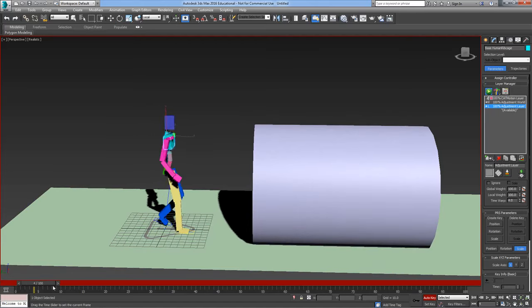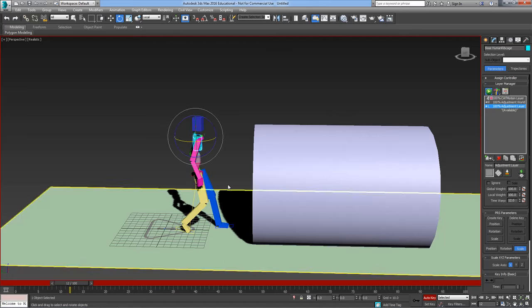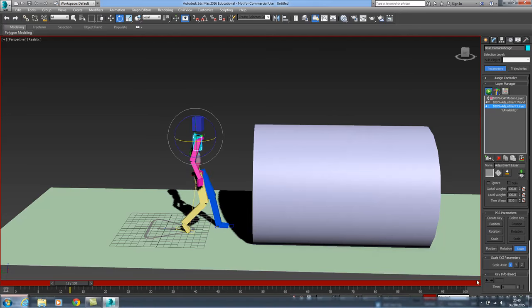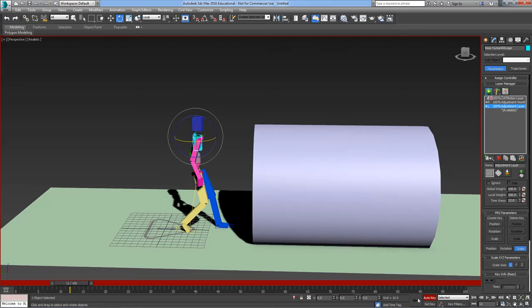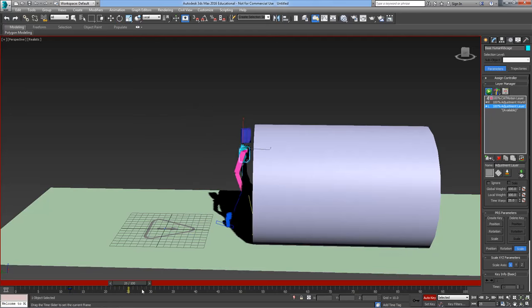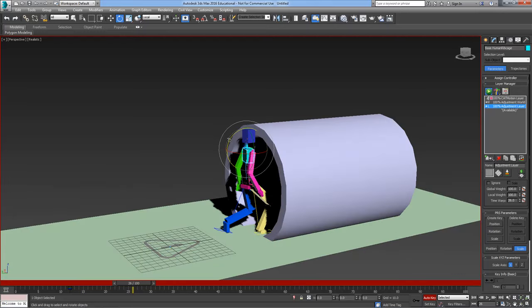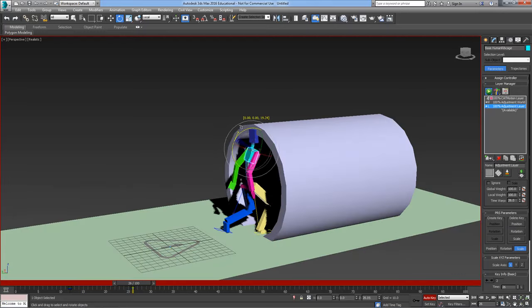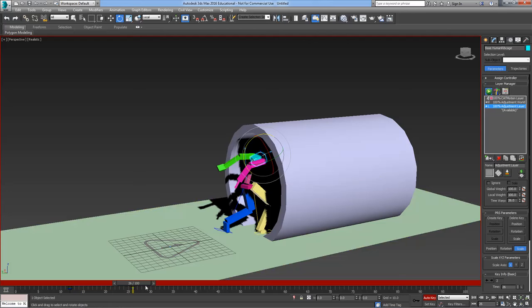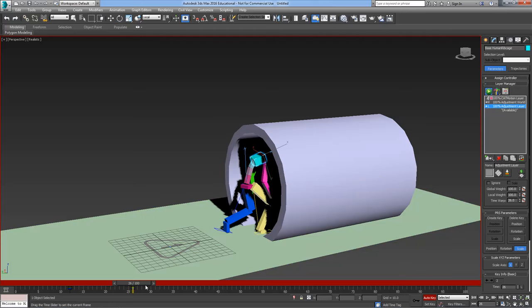So I'm going to walk him up to the point where he starts crouching down and I'm just going to put a set key in to lock in the ribcage position at the moment. Then when he gets to the tunnel, by the time he gets there I want him to have bent over somewhat. You can see it's put in a new keyframe there.